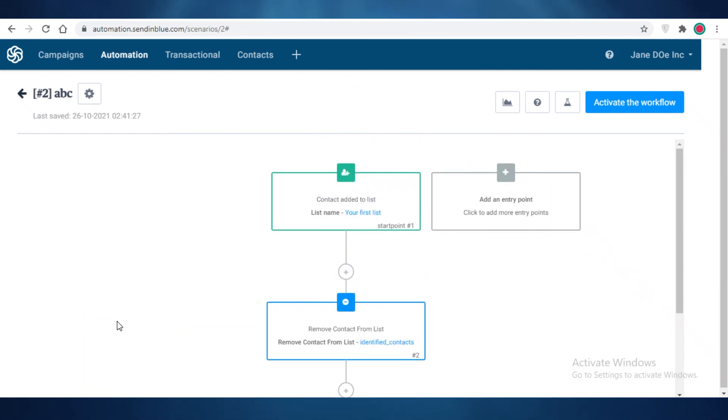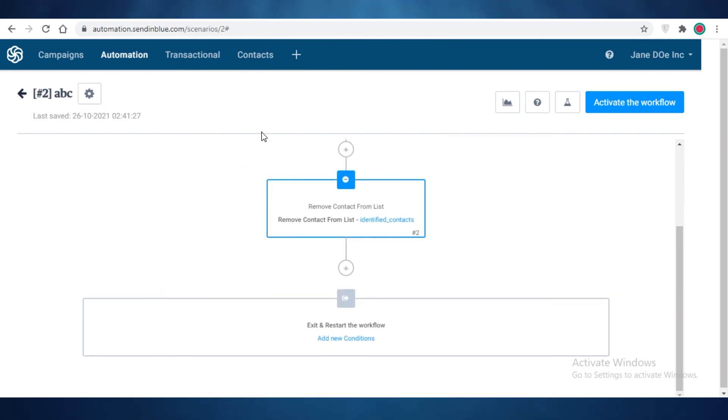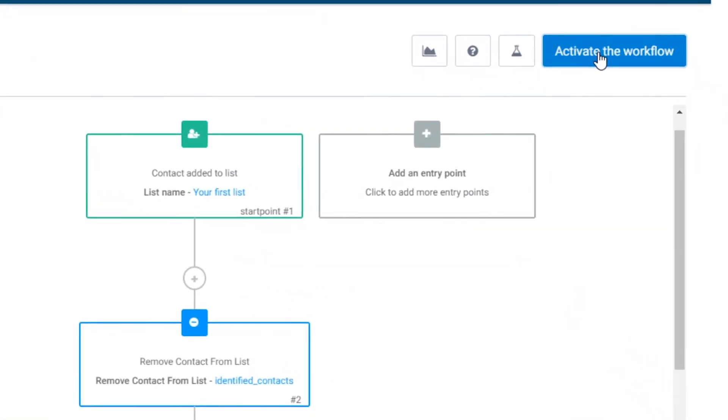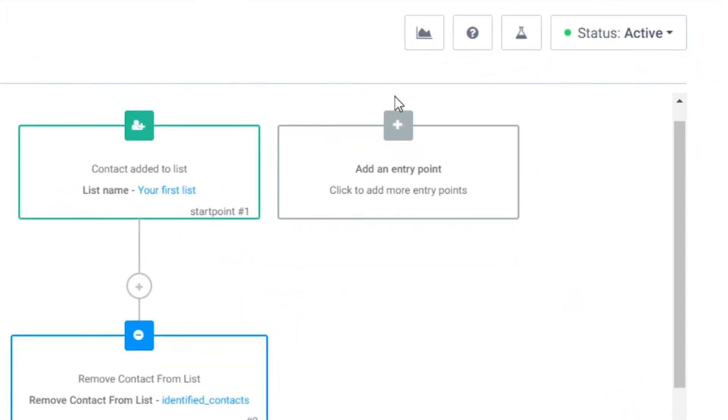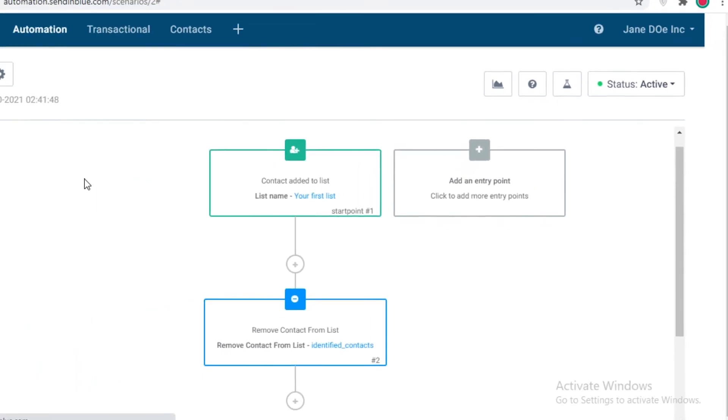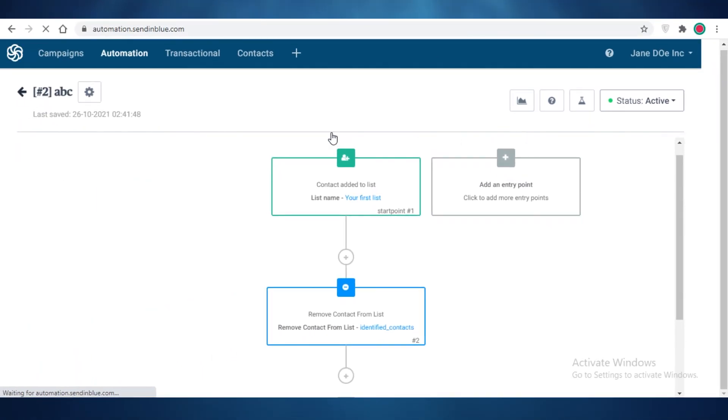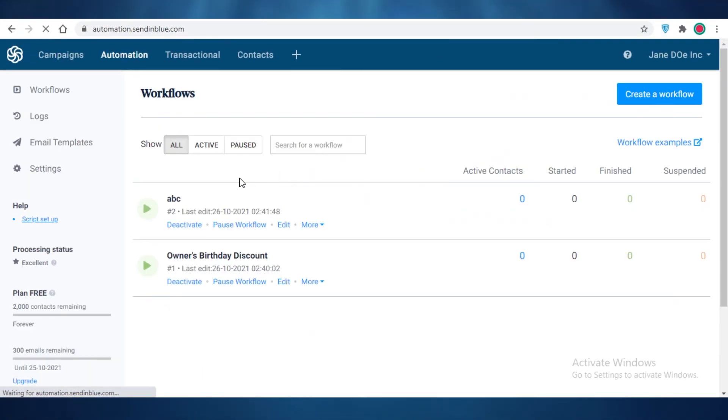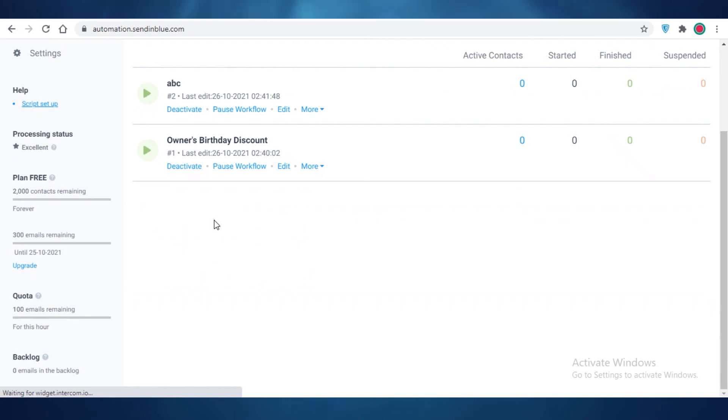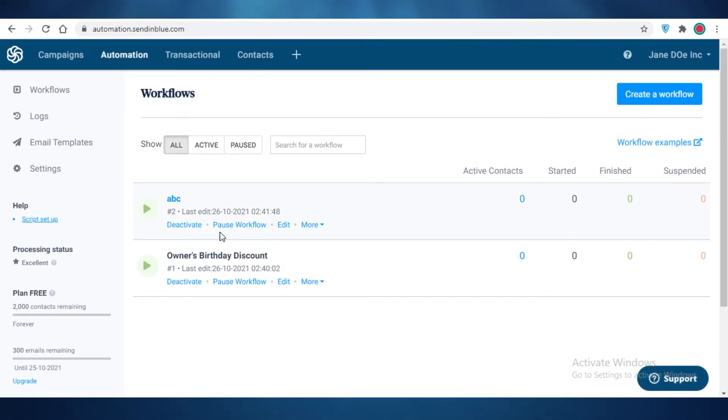And you can activate this workflow, and just like that this process has been automated. Now this is how the basic automations here on Send in Blue work.